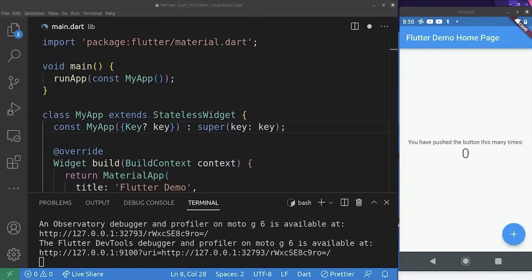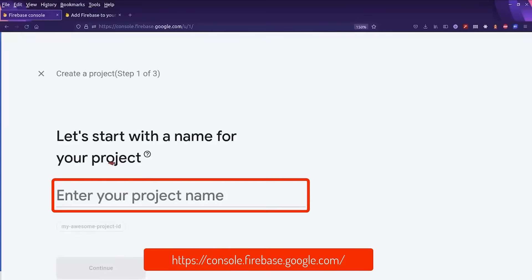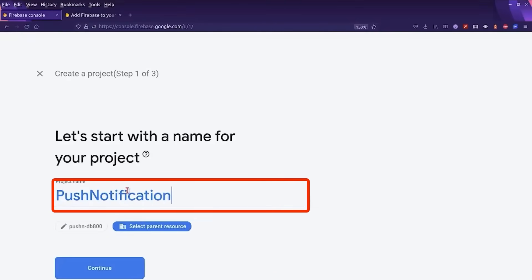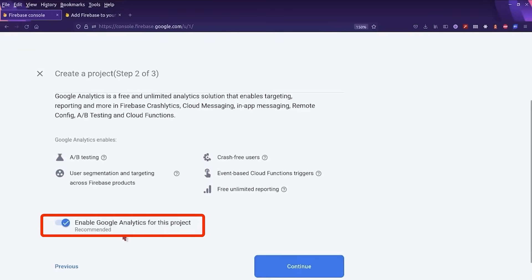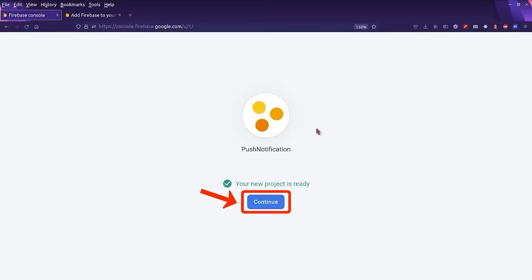As you can see, we are inside the basic counter application. Next, we are going to create a new Firebase project. We go to the Firebase console and create a new project. I'm going to name it 'push notification'. We can either enable or disable Google Analytics — I'm going to disable it. Now we wait for our project to be ready. Our new project is ready.